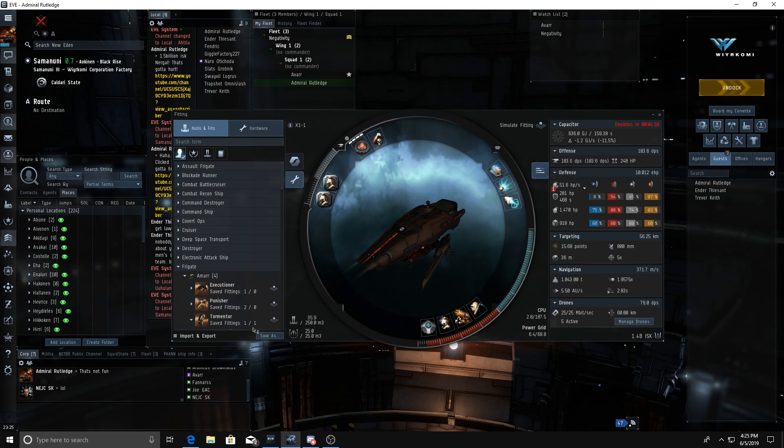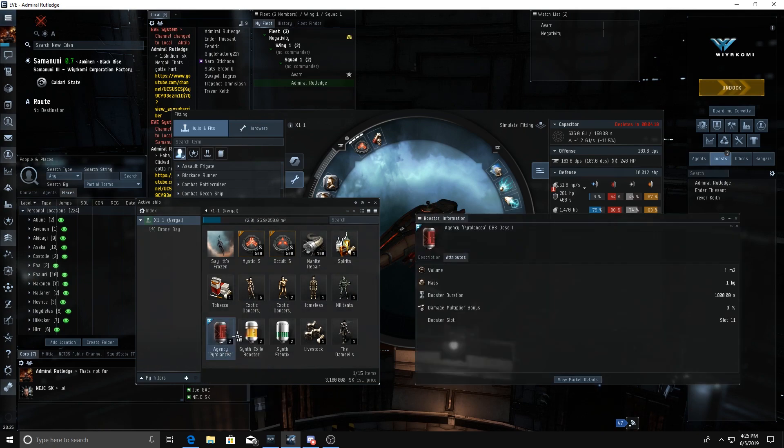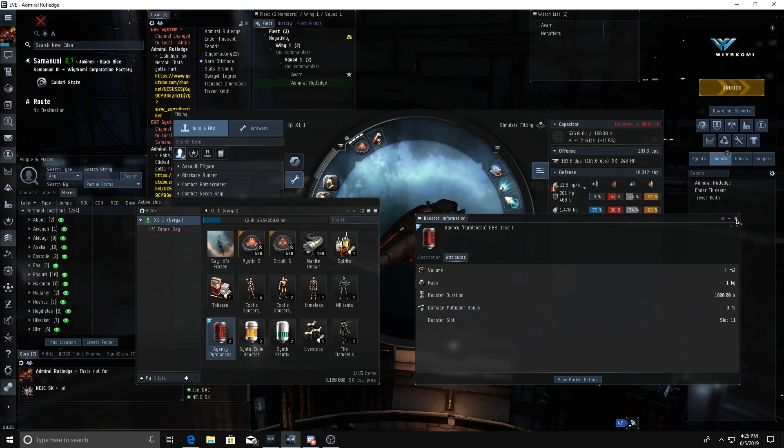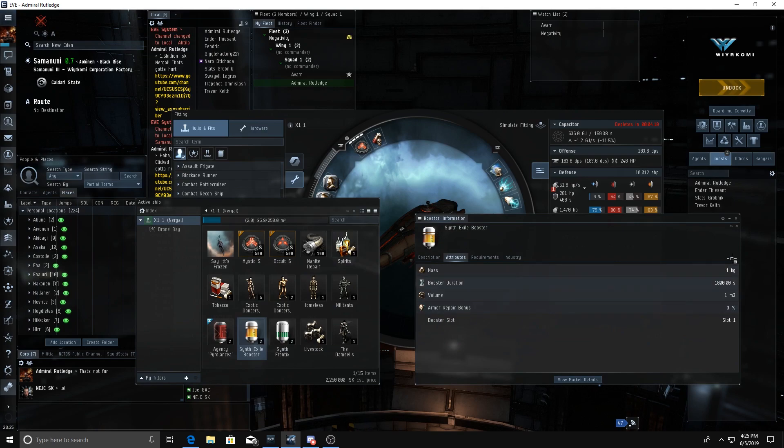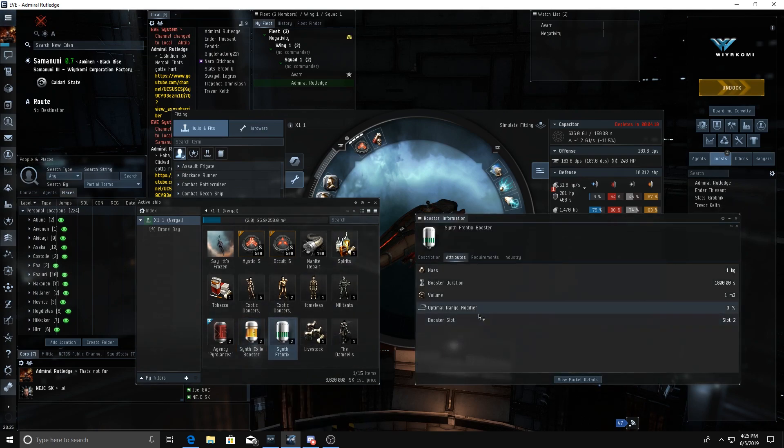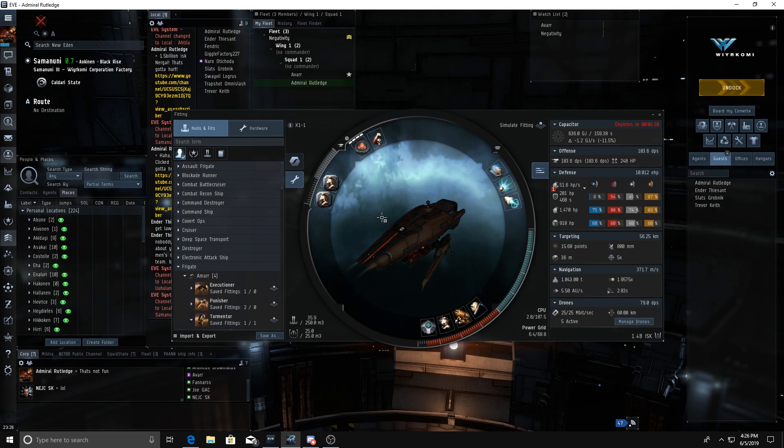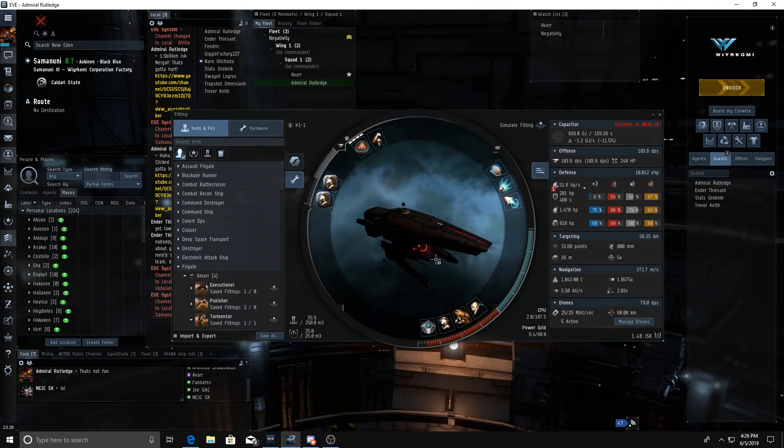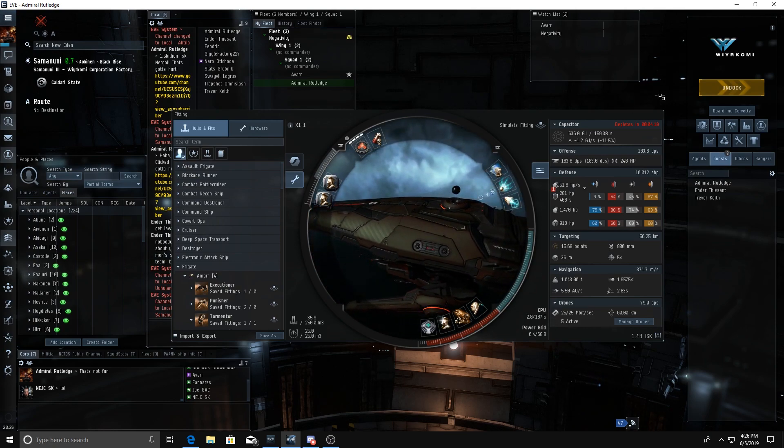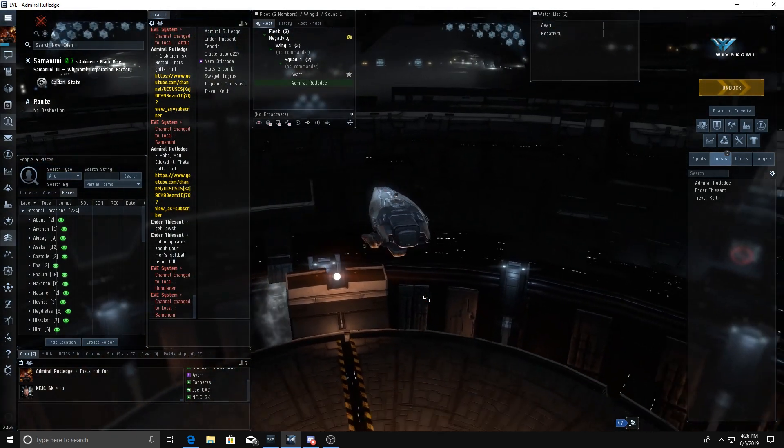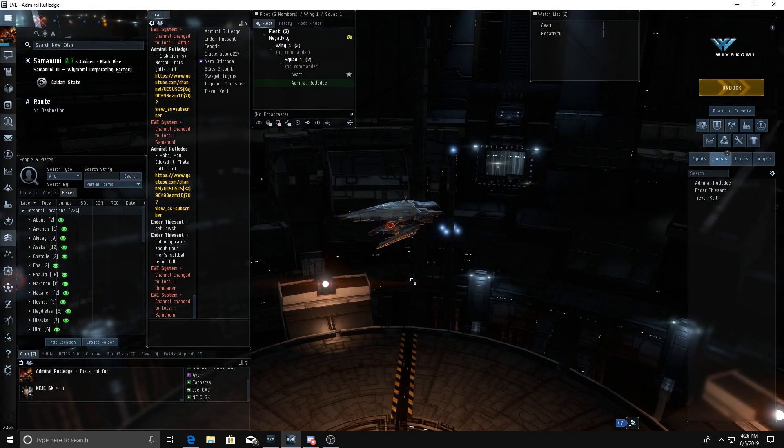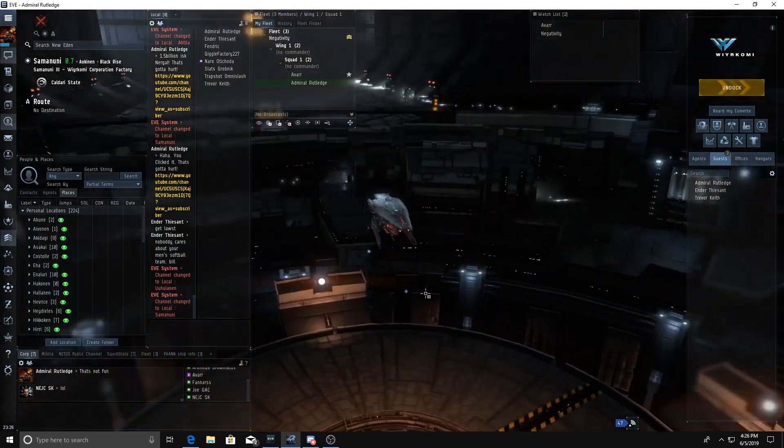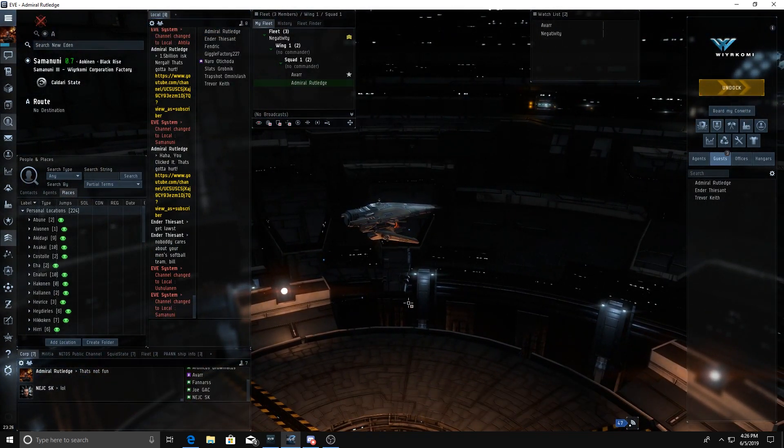I am going to run some drugs, just some synthetics - Agency Pyrolancea. This gives us a damage multiplier bonus of 3%, which I'm assuming will ramp up with the weapon, and we've also got armor repair bonus of 3%. The way the weapon works is if you lose your optimal range it disengages, and when it re-engages you start back at zero ramp. The longer the weapon is active, the more powerful it becomes. So let's go out and fly it, let's go out and lose it.